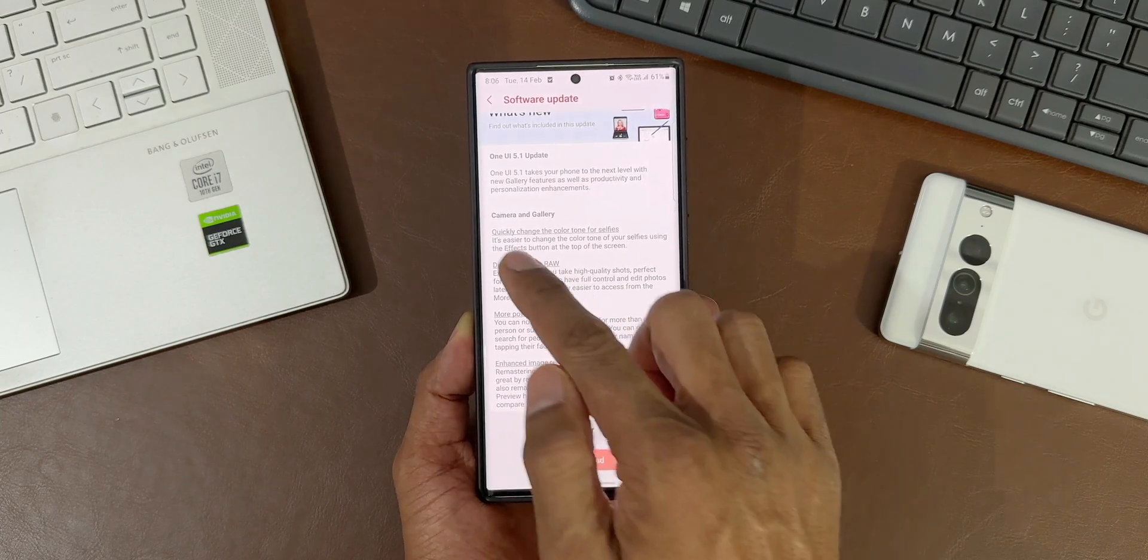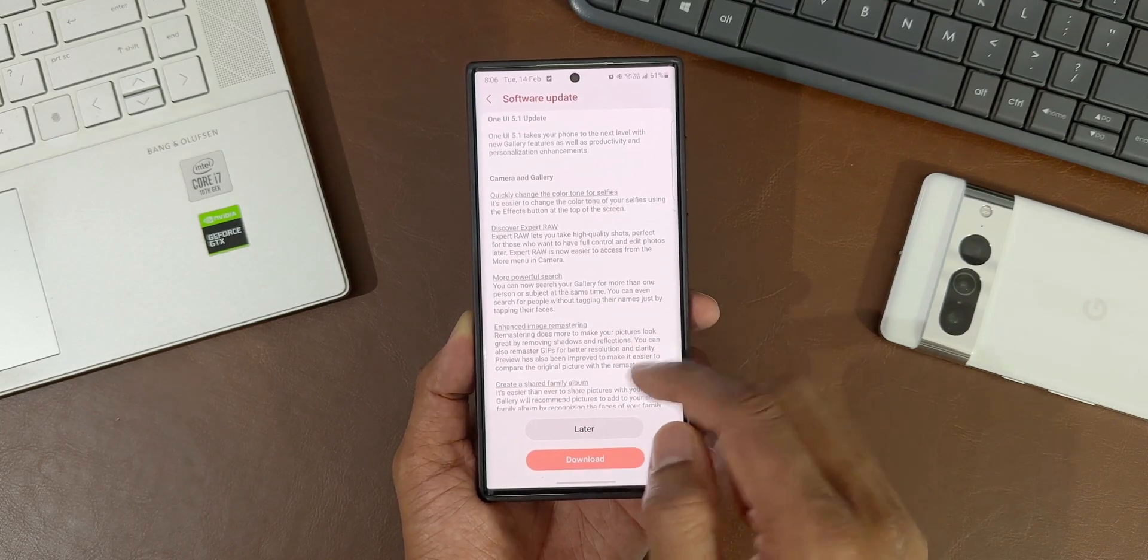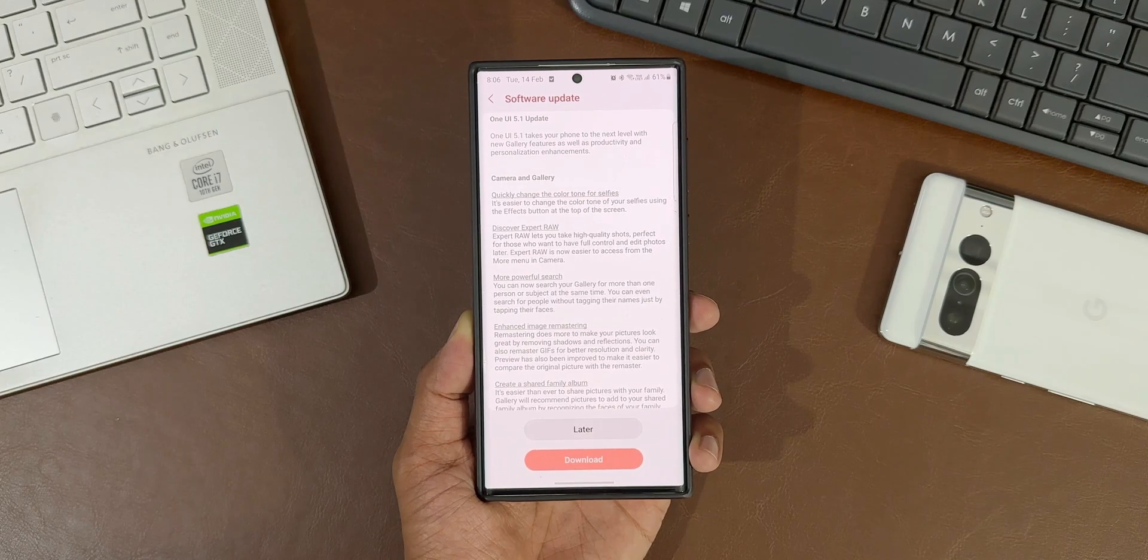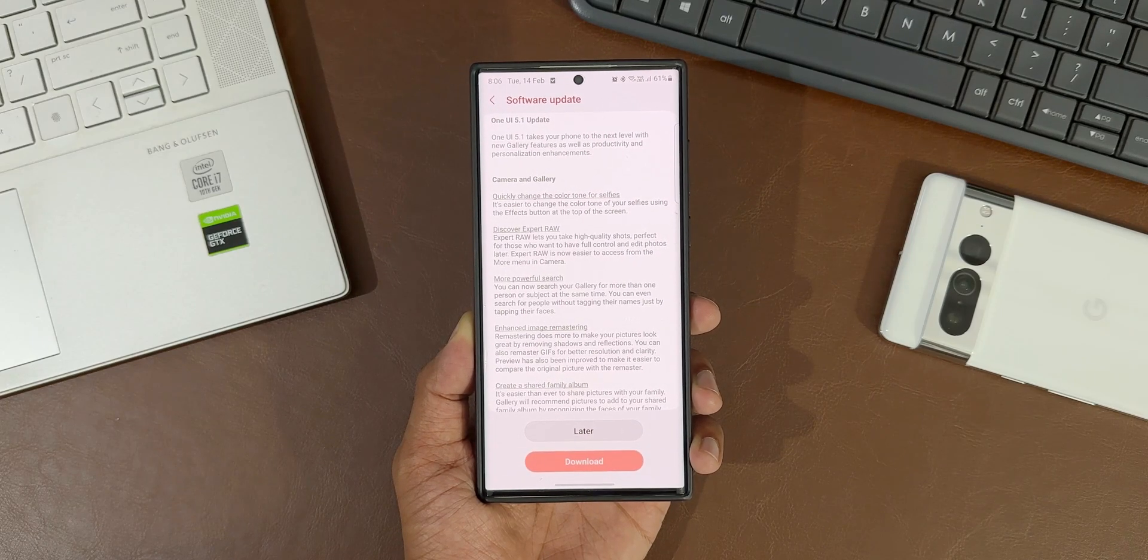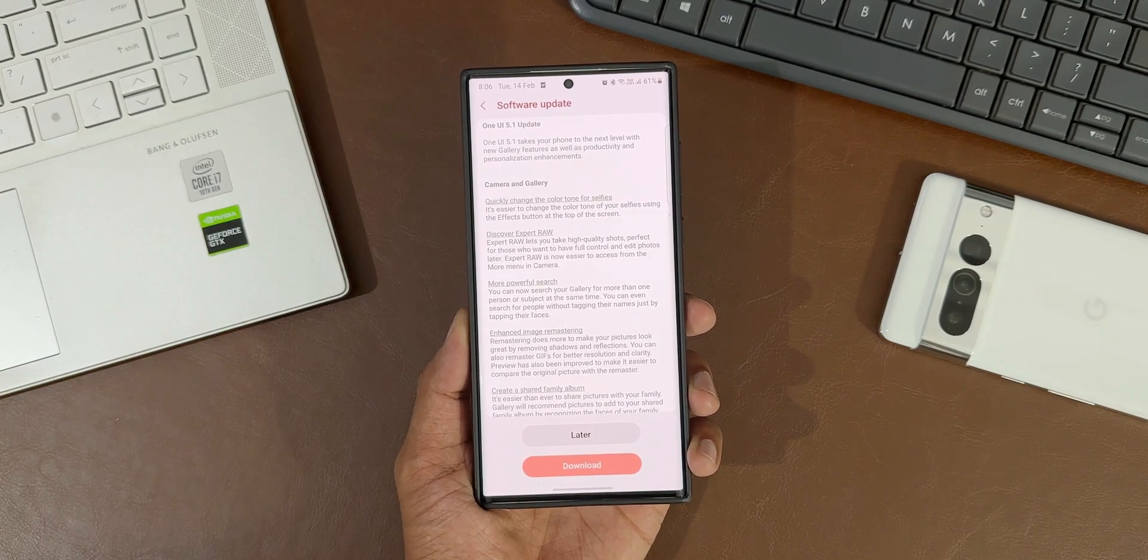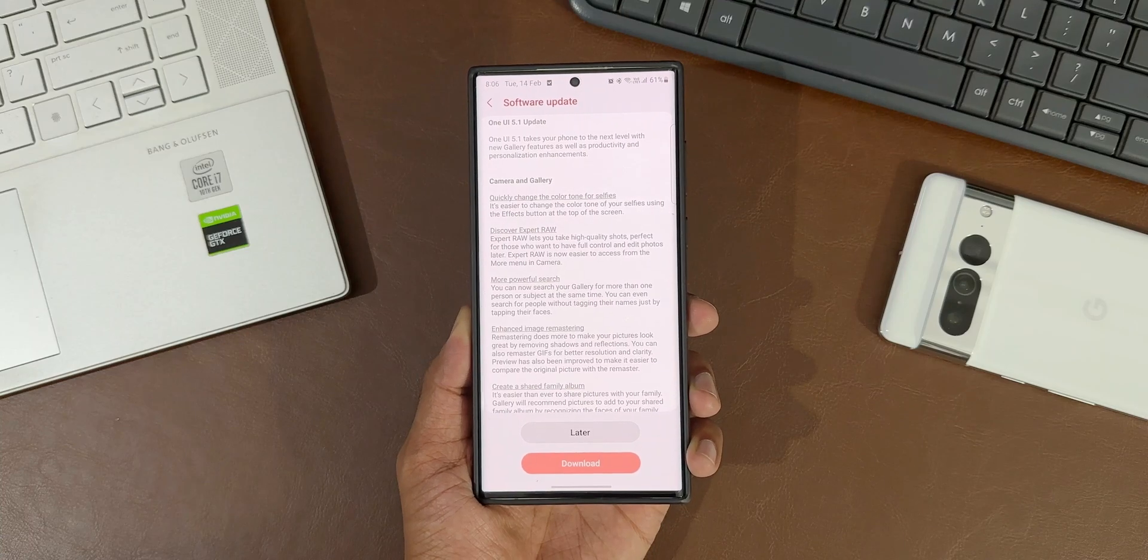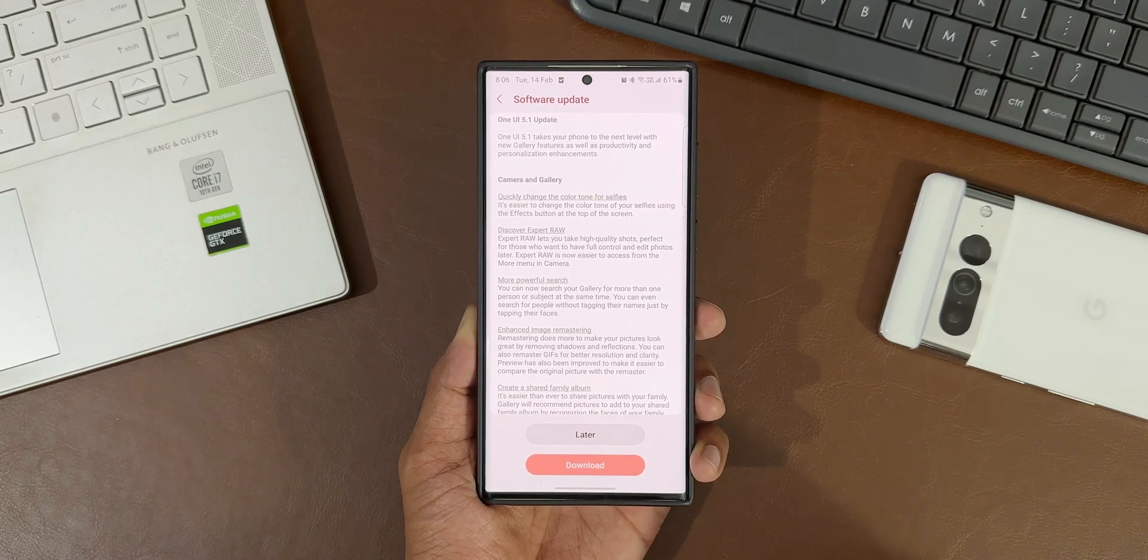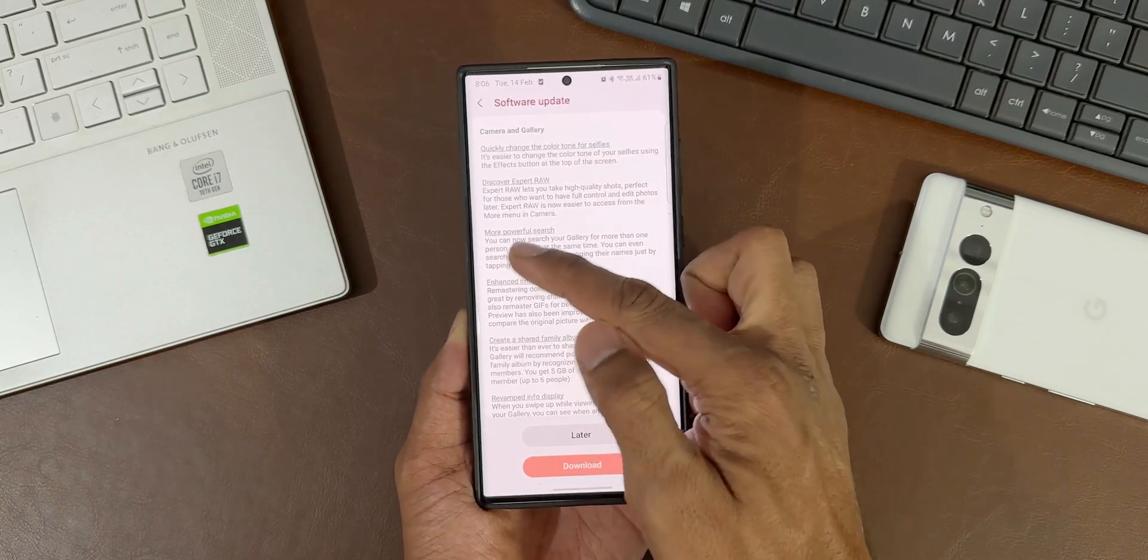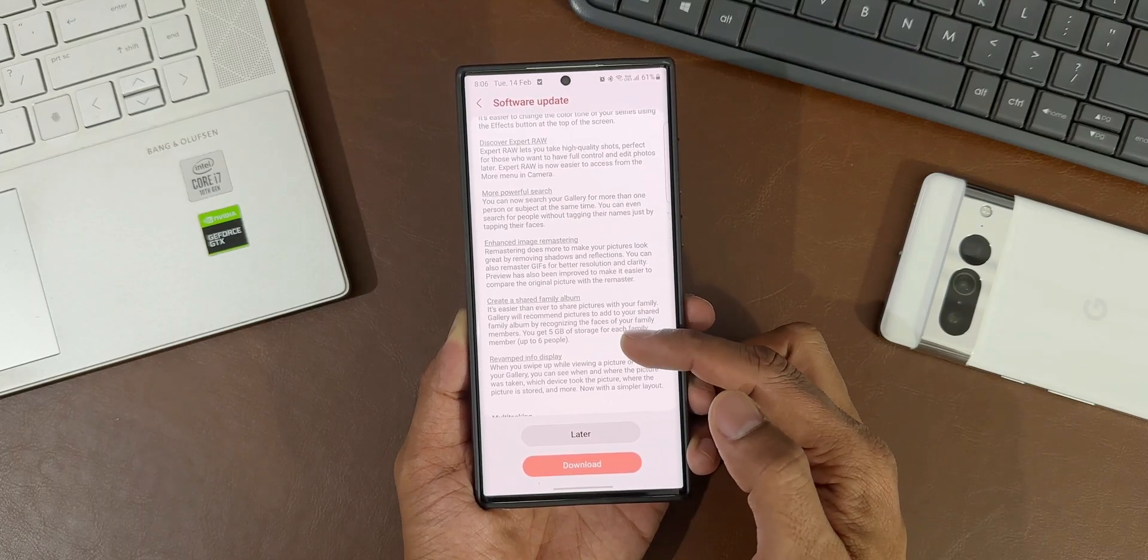We've got a few categories here. Under Camera and Gallery, you can quickly change the color tone for selfies. We have Discover Expert Raw - the Expert Raw application features have been added into the camera app. Now we've got more powerful search, you can now search your gallery for more than one person or subject at the same time.